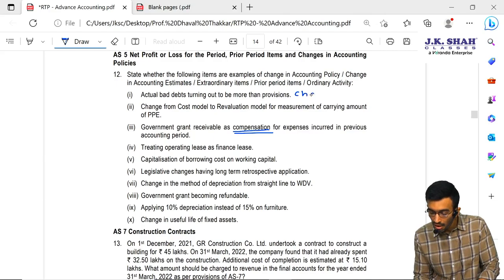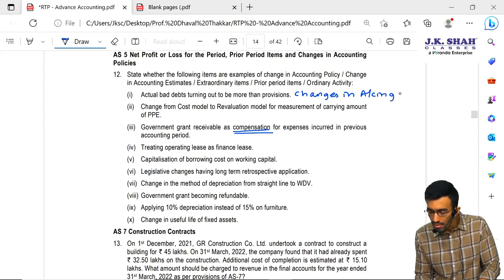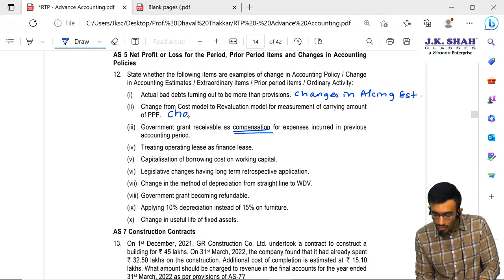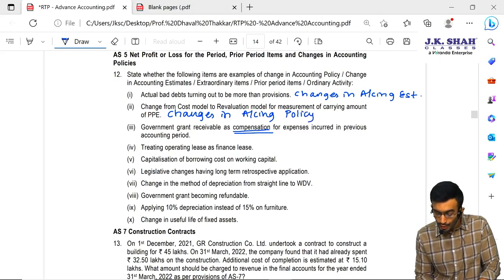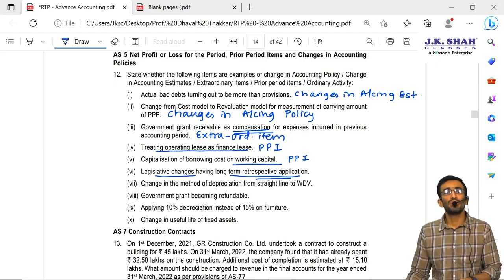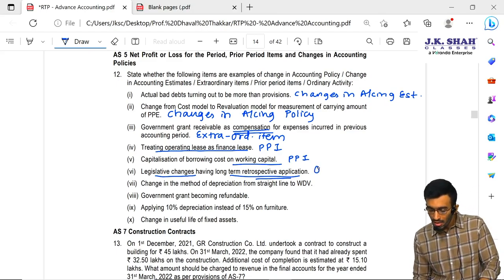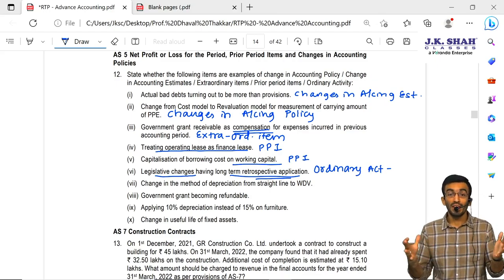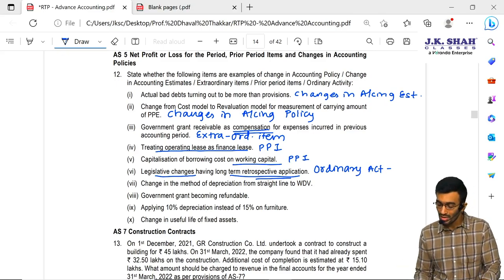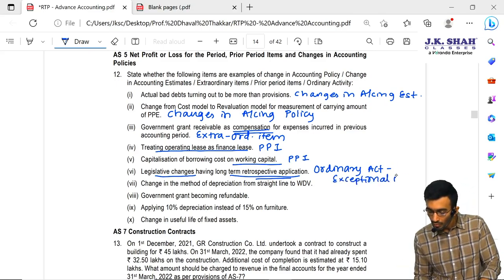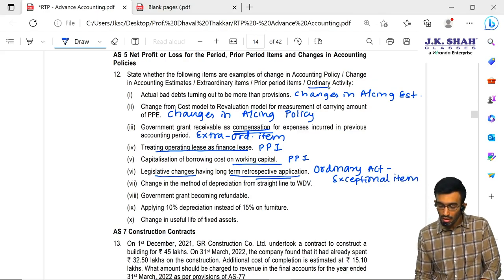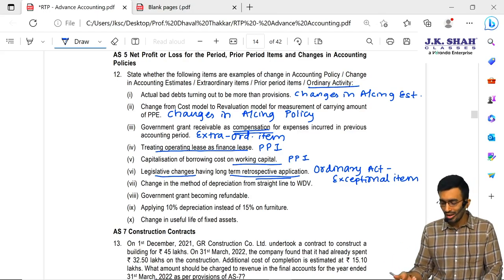So, the first item was change in accounting estimates; the second was change in accounting policy; the third is to be treated as an extraordinary item. Regarding a legislative change having a long-term retrospective effect — it is nothing but related to business and is a part of ordinary activity. However, a separate disclosure needs to be given because the effect is given retrospectively, and the size of the transaction may be bigger than normal. So we have to give disclosure as an exceptional item. On a safer side, you can disclose it.